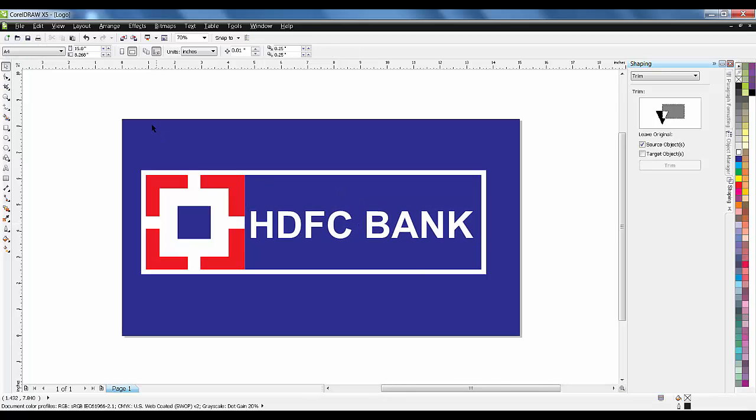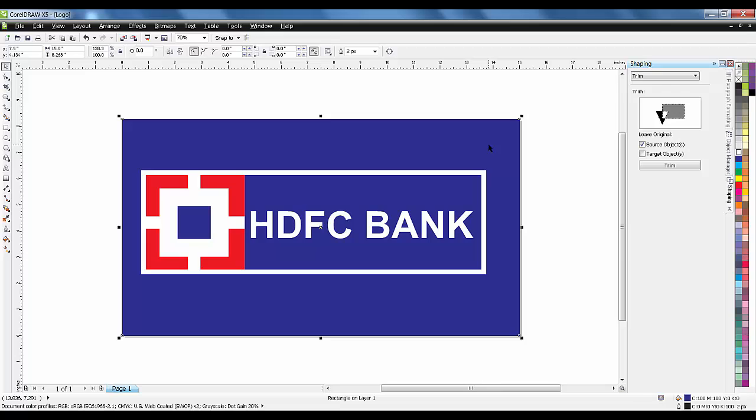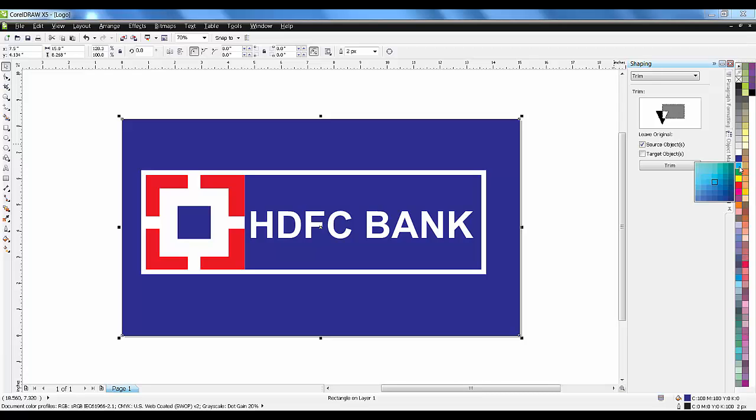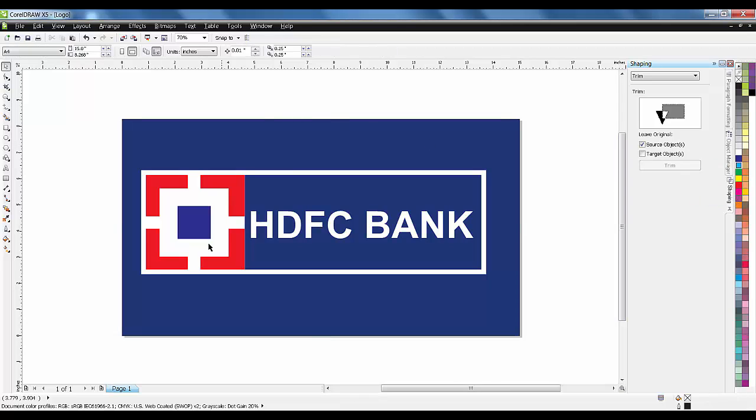For now I've taken a very normal blue color. Generally this logo doesn't have this kind of color. I want to show you how to change the shades of the color. If you press and hold on the left click, you will get a lot more shades. I want this kind of blue.